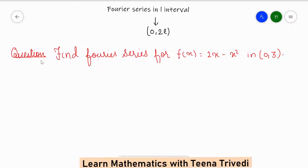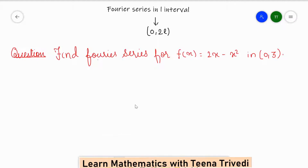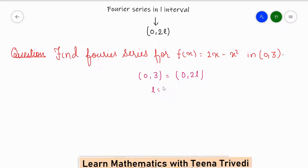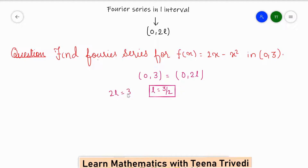I will take one question: find the Fourier series for the function f(x) equal to 2x minus x squared in the limit 0 to 3. This is a constant limit, so we can compare this limit with 0 to 2L. Our limit is 0 to 3, so 2L equals 3, which means the value of L is equal to 3 by 2.